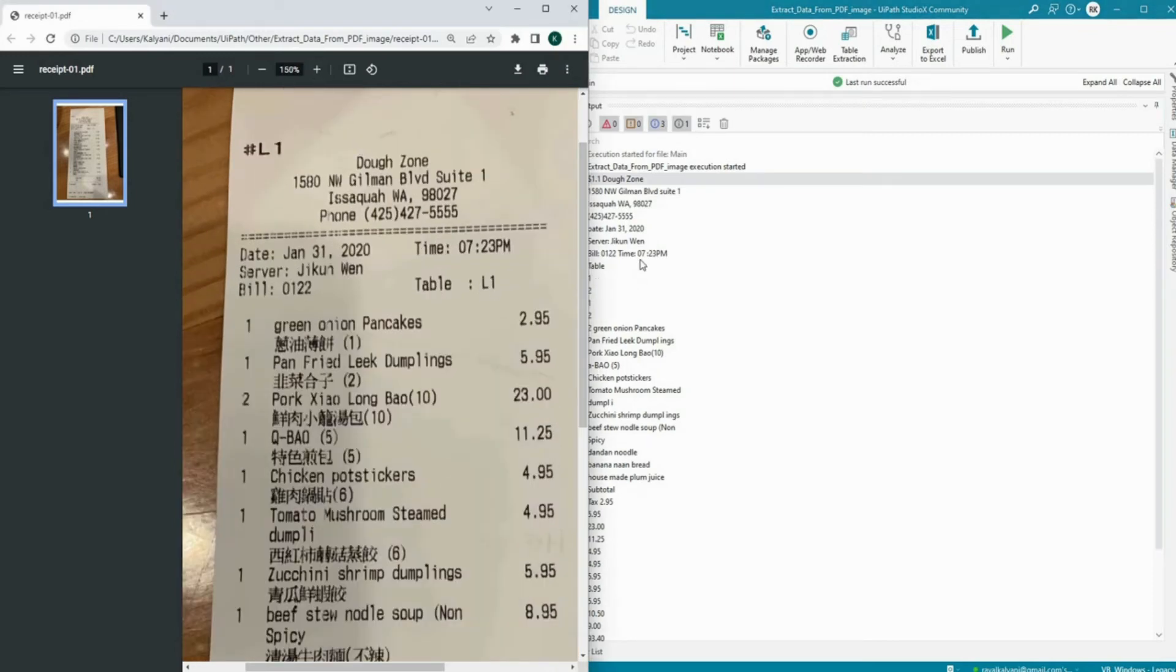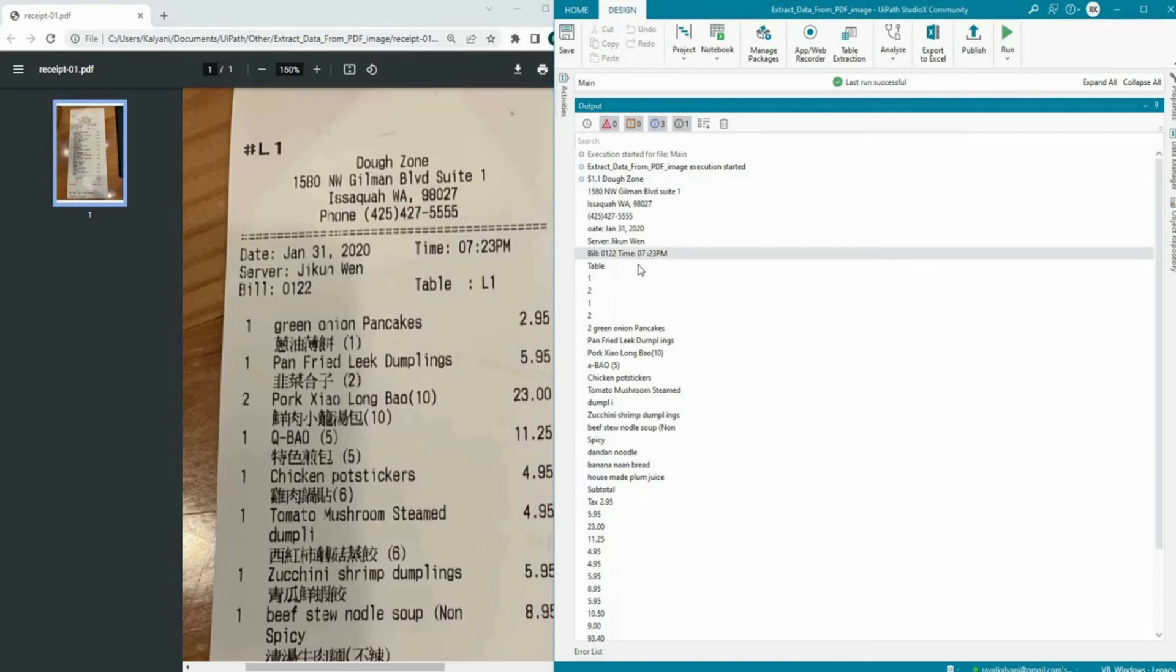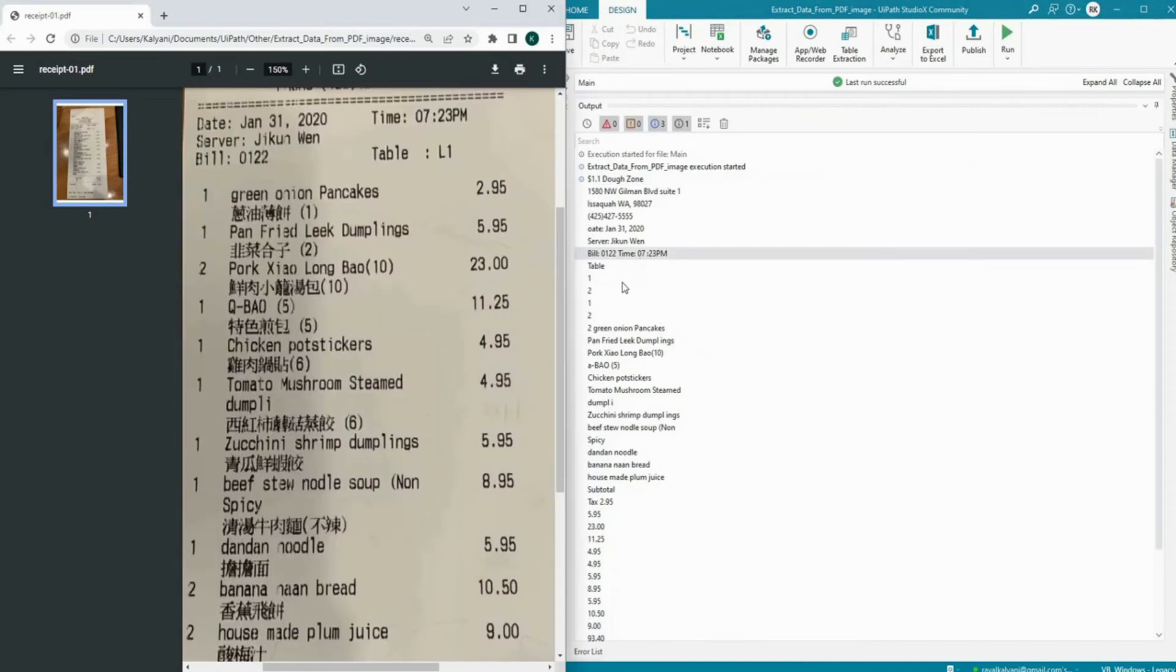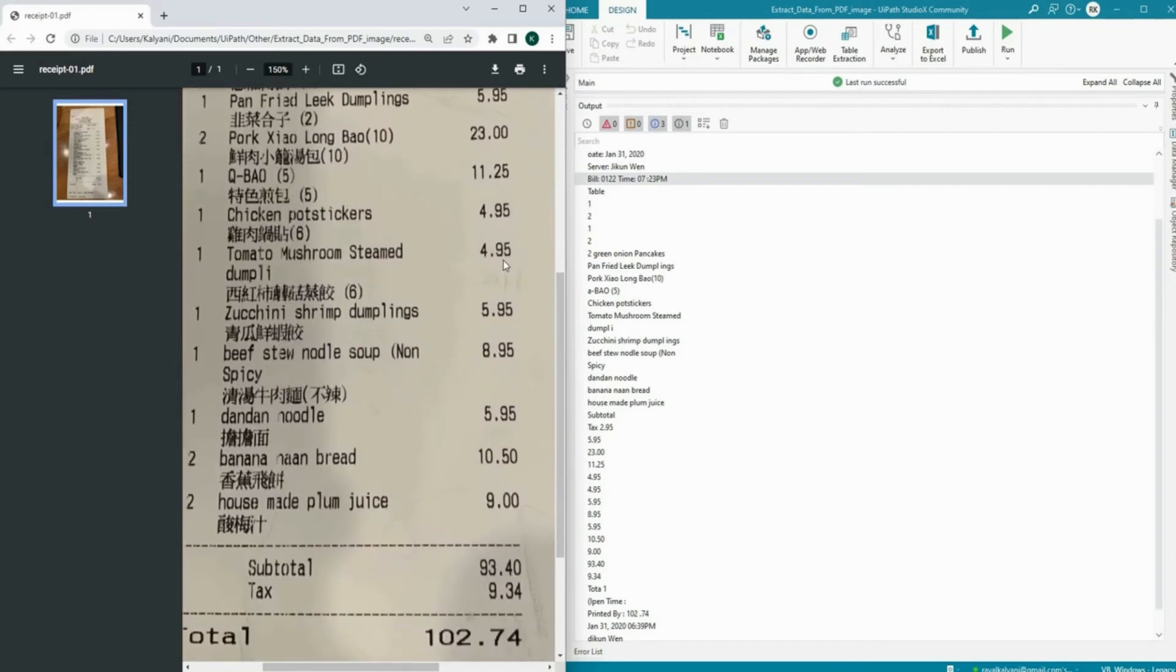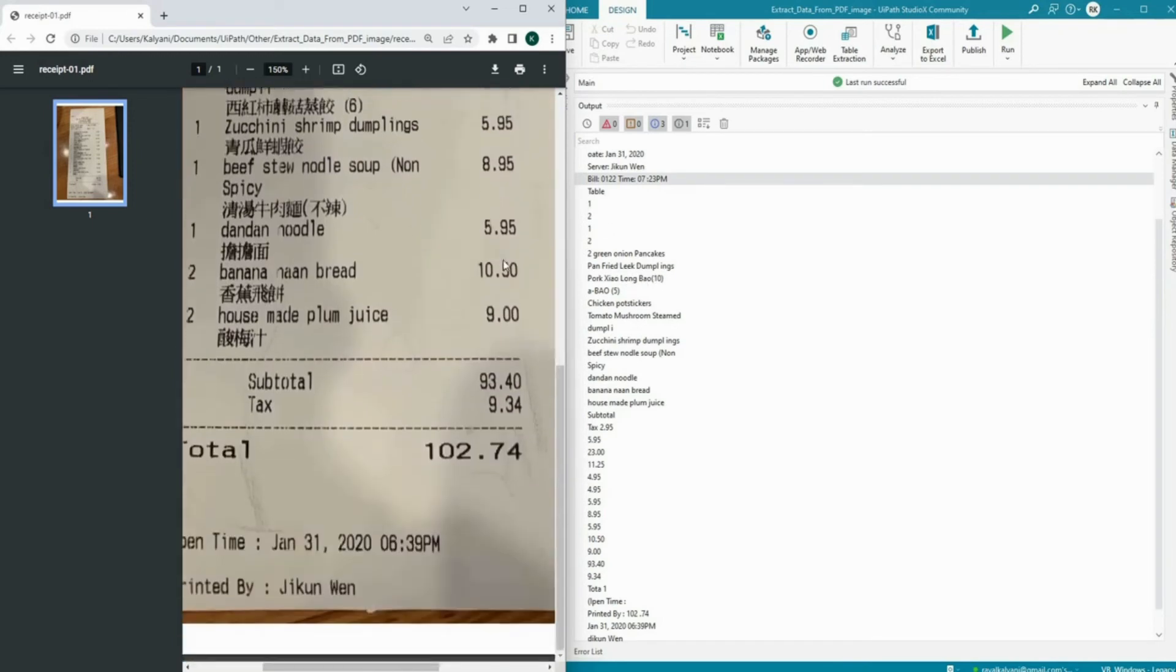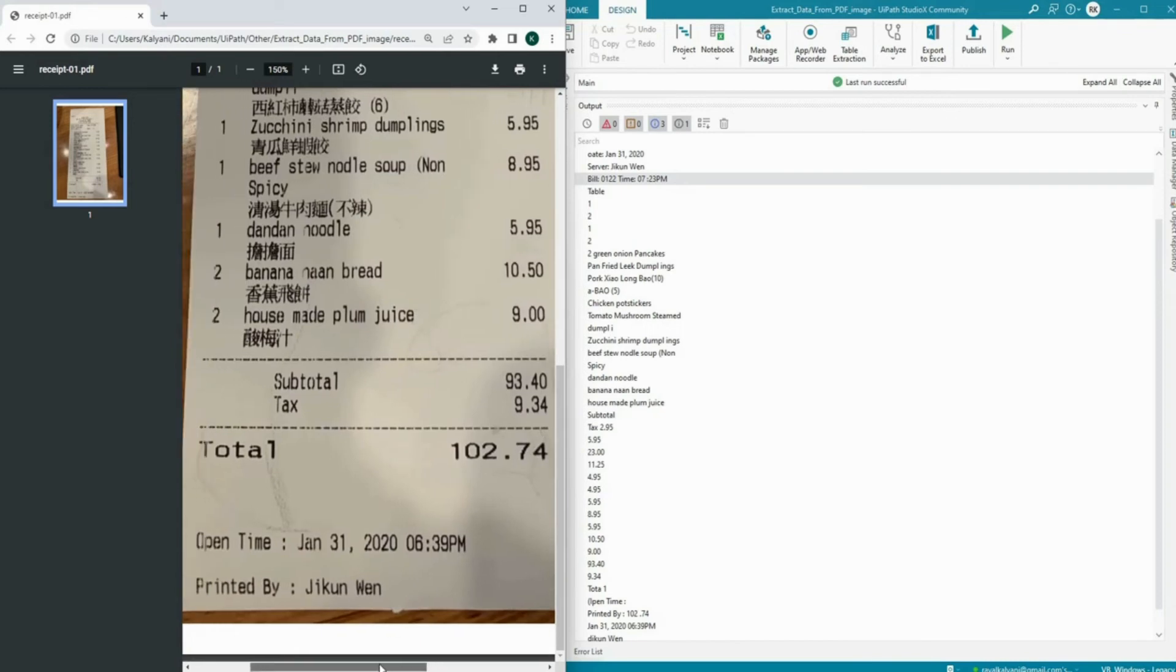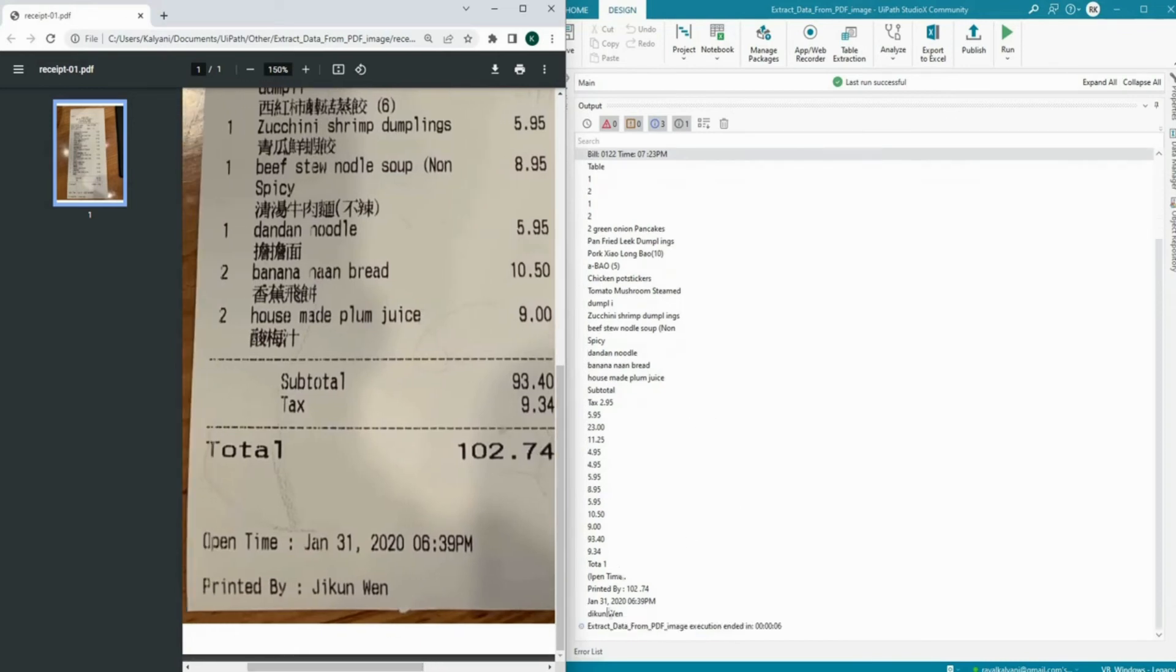All right, so as you can notice that most of the information that are textual are captured correctly. As you can see the address has been correctly captured. In the phone, as it was PH and the H is little bit blurred out I think that's not got captured here, but with the items yes, all the items are captured correctly. Let's say green onion package, pan fried leek dumplings, yep, absolutely cool. Now let me see if I can get the total, yes, so there is one total and printed by 102.74 of course.